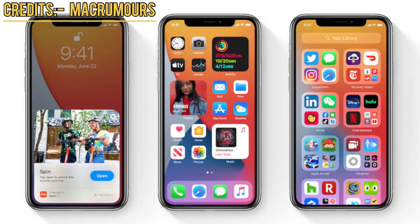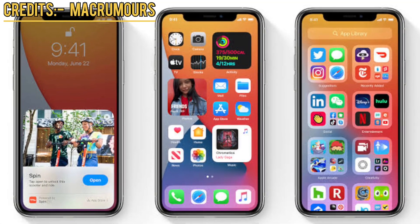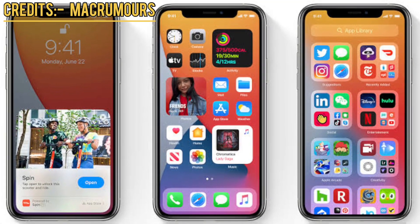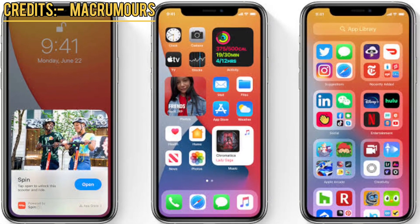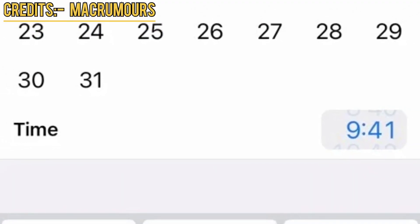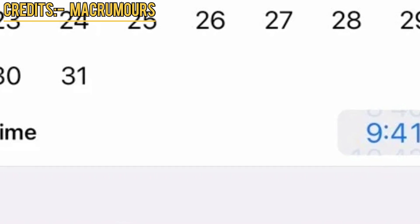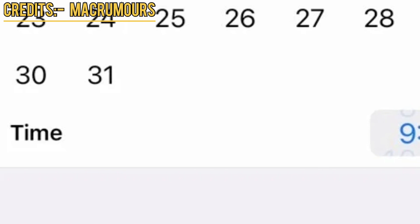iOS 14 beta 5 fixes one of the tiny iOS 14 changes that aren't important enough to be addressed during an iOS presentation, but it's a feature that a certain group of people will notice as soon as they upgrade. The iconic time picker scrolling wheel you use to set up new alarms is gone in iOS 14, as Apple replaced it with a keypad that lets you enter the time manually. iOS 14 beta 5 fixes this issue by adding a small scrolling wheel back to the time field.